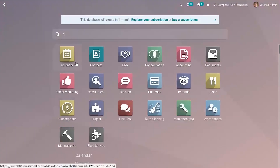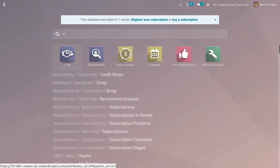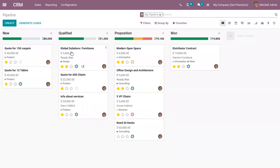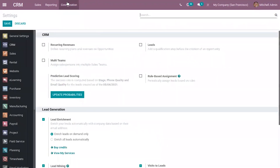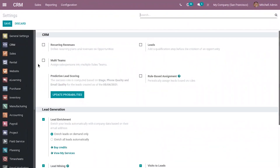From the Customer Relationship Management module, when you go to configuration settings, you can see an option to assign a salesperson to multiple sales teams. The 'Multi Teams' option can be enabled from settings so that we can assign a salesperson to multiple sales teams. There is also a rule-based assignment feature to periodically assign leads based on rules.